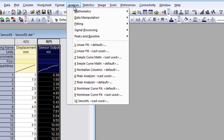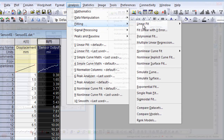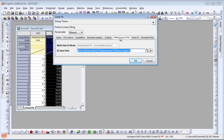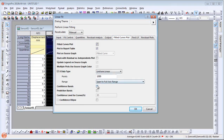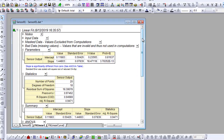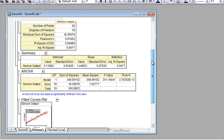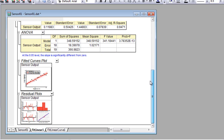Origin provides powerful tools for analyses, such as curve fitting. Numerous options are available for customizing an analysis, giving the user full control of the fitting process. When an analysis is performed, a detailed report sheet with parameter values, statistics, and embedded graphs is created.